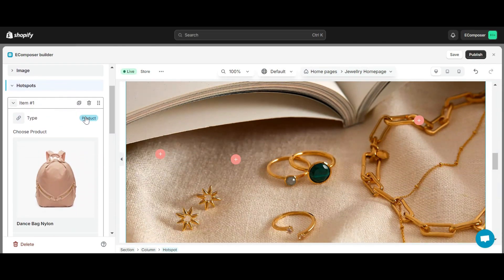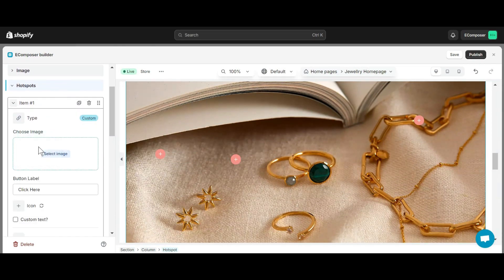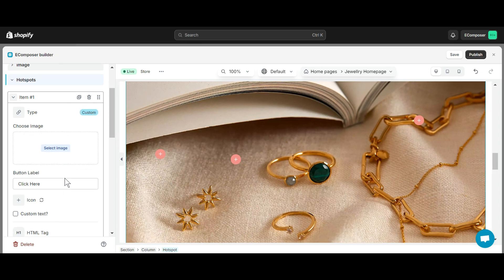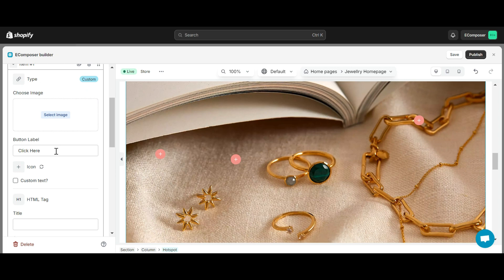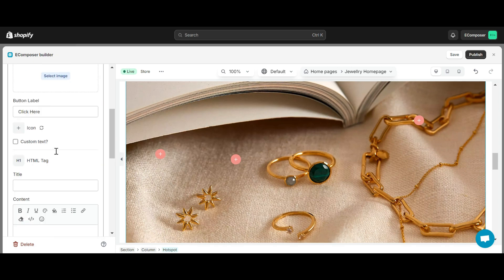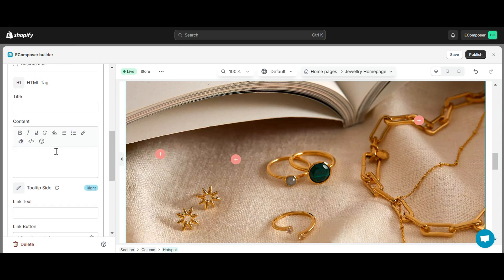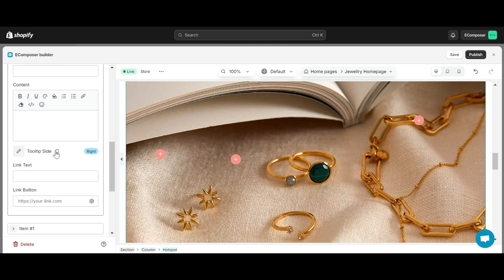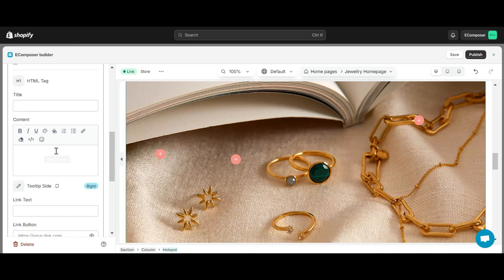The second item type is Custom. This type allows you to add any image to Hotspot by clicking Choose Here. In this second type, you also have the same editing options as the first type such as Button Label, Icon, Custom Text, HTML Tag, and Tooltip Side. In addition, you can make other customizations such as editing Hotspot's Title and Content and adding links to text and buttons.